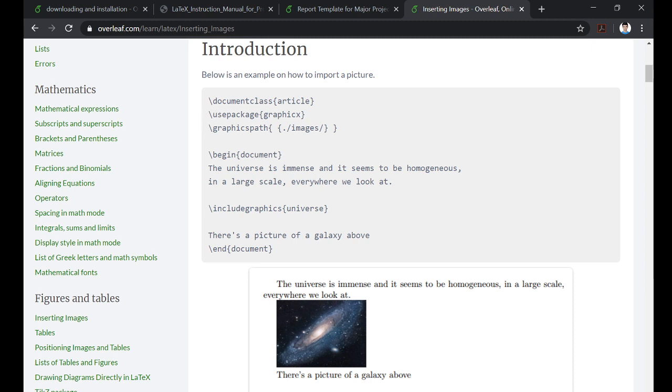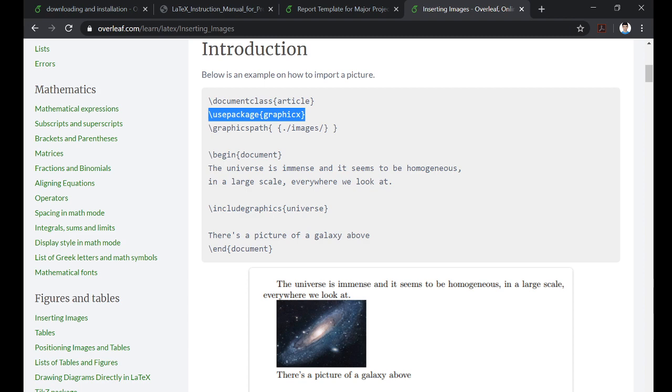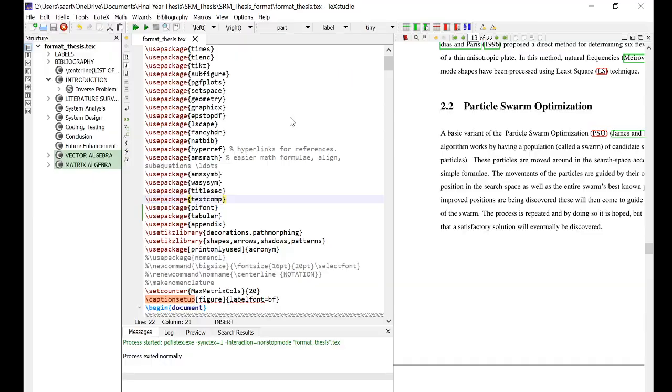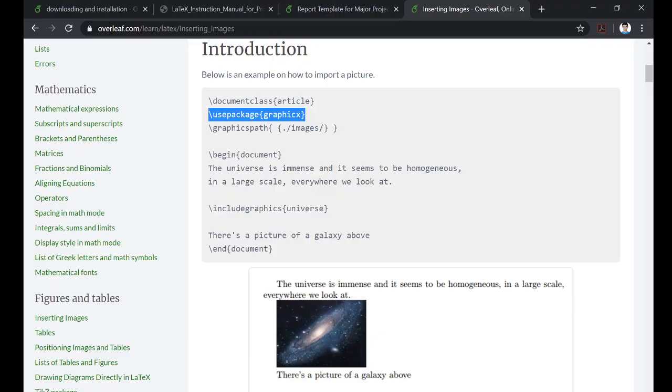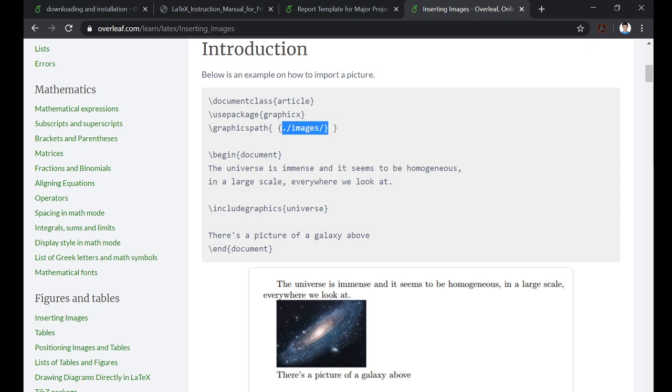Use package graphicx - this you'll have to incorporate in your text file along with the other packages that you're using. So here it's already present: usepackage graphicx. Now you can set graphics path if it is different from your root directory. Suppose this means that it is in another folder called images which is present in the root directory.